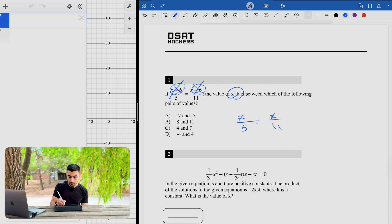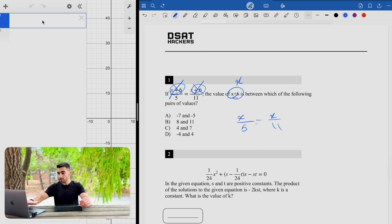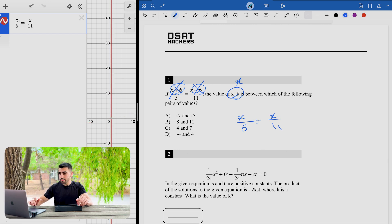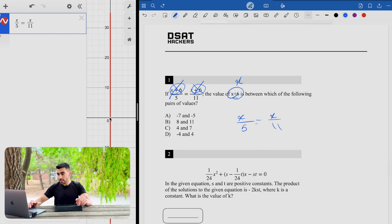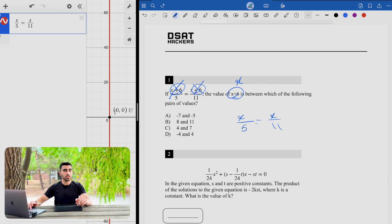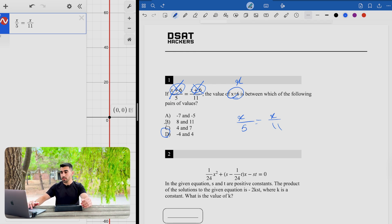We're looking for x, where x represents the whole expression x plus 6. We can use decimals to evaluate the equation: x plus x over 5 equals x over 11, which gives us zero as the answer. Zero is between negative 4 and 4, so choice C is the solution. The best and fastest way is to use decimals and solve for x plus 6 directly — that's what the question is asking.